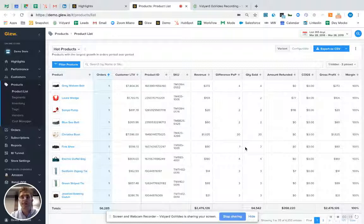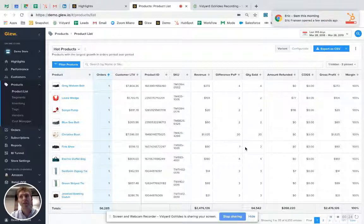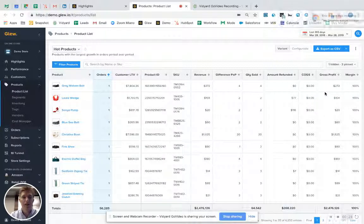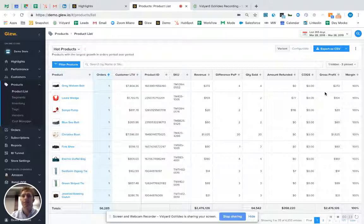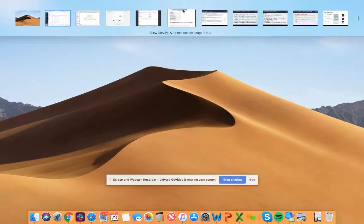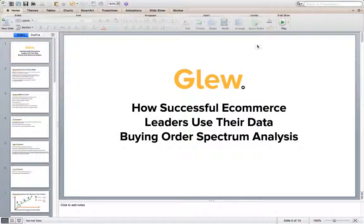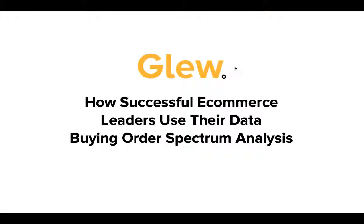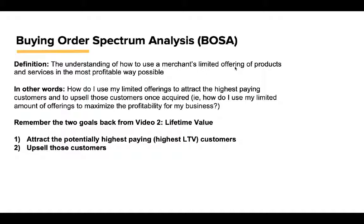This is the fifth video in our Glue Academy series. These videos are designed and layered on top of one another to gain a deep understanding of how to become more profitable. I will be using some concepts from other videos, but here we go. Buying Order Spectrum Analysis — BOSA.